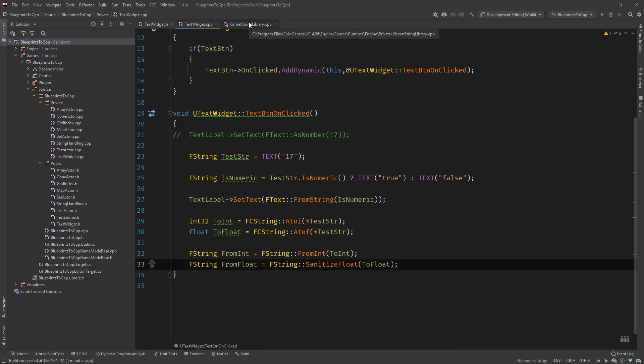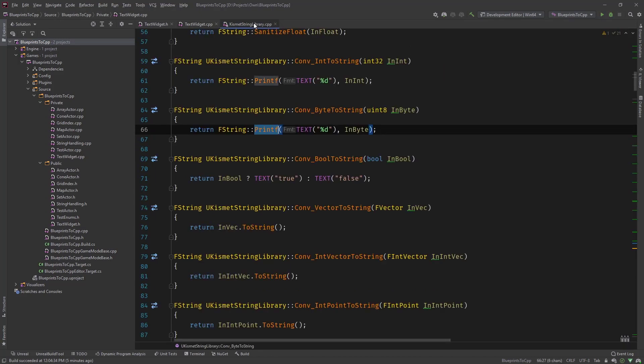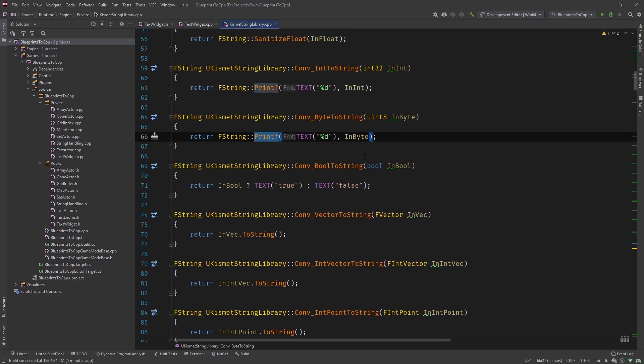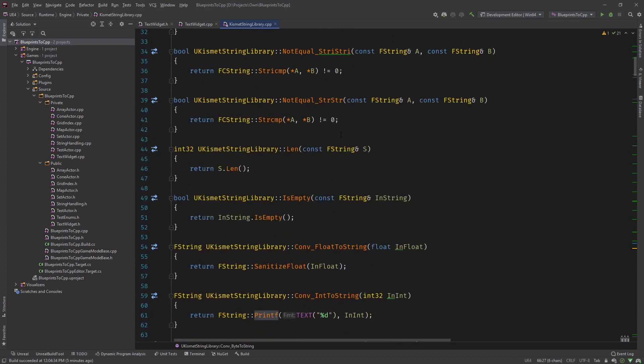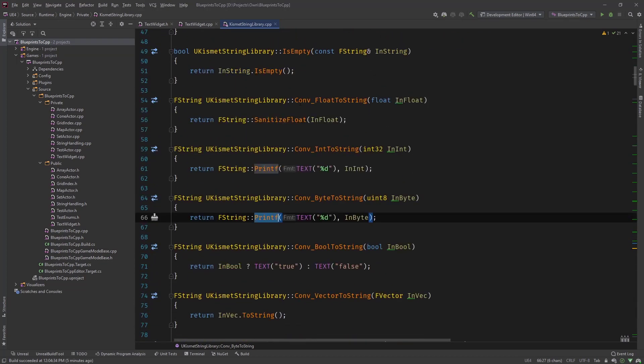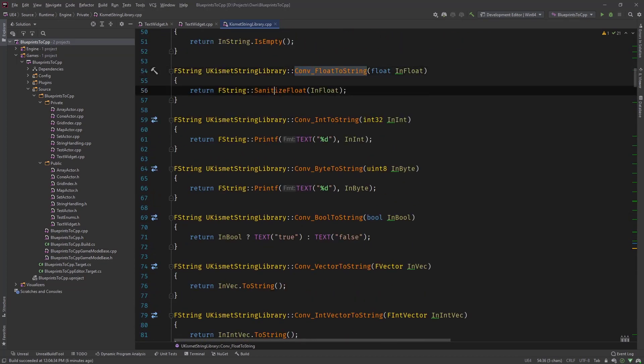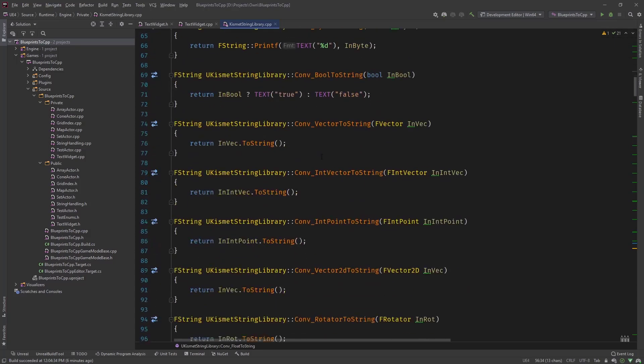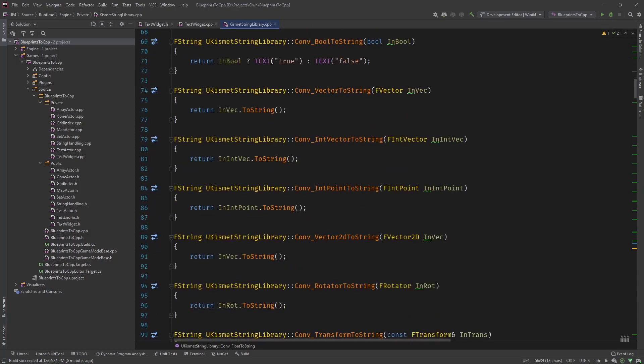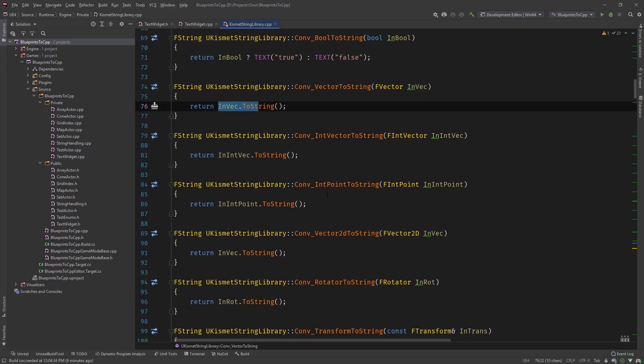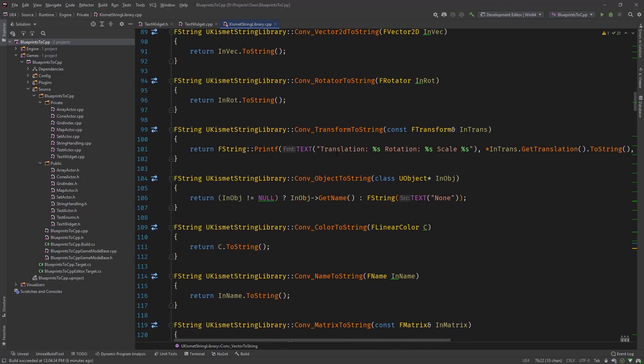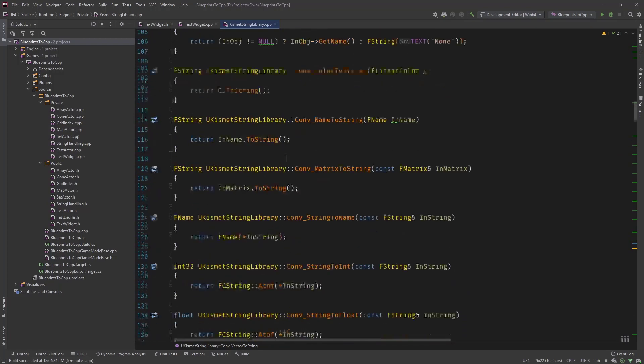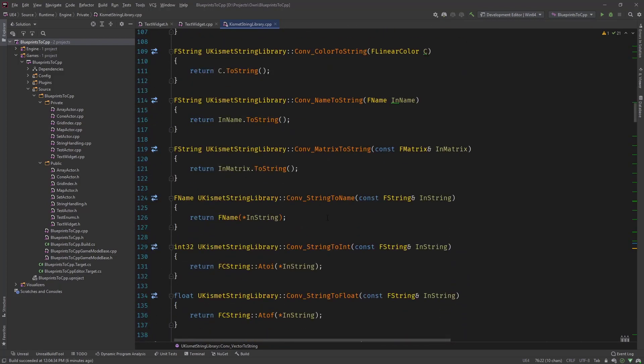There are a lot more conversion nodes in blueprints or conversion functions also in C++, which is part of the Kismet string library. So if you want to have a look in there and see how things are done, they all start with conv underscore. And you can see here float to string uses the SanitizeFloat. The vector to string just calls the vector to string function and so on. So there are many more things in here that you can have a look at and see how it is done.